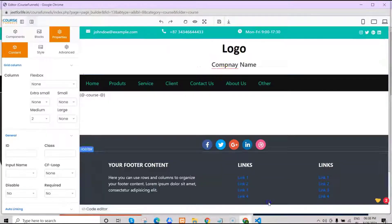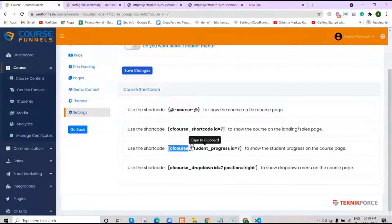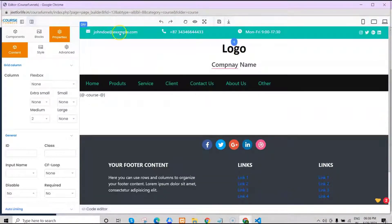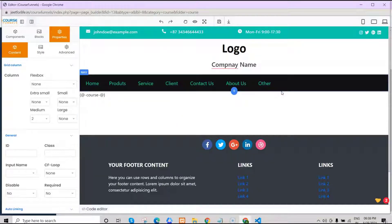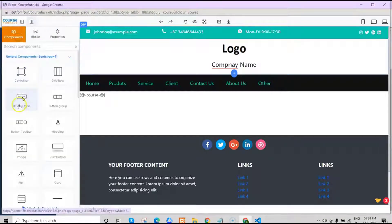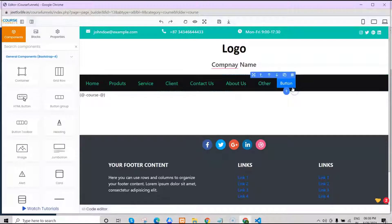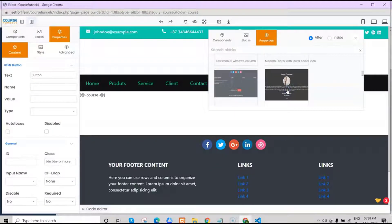Now let's add another shortcode to show students' progress on the course page. Copy this shortcode and go back to your editing page. Choose where to paste it — I want to show my students' progress after the other tab. So let's click on components, add an HTML button, and click and drag it into place. Then click on the plus sign icon and click inside, because we want to paste the shortcode inside the button.